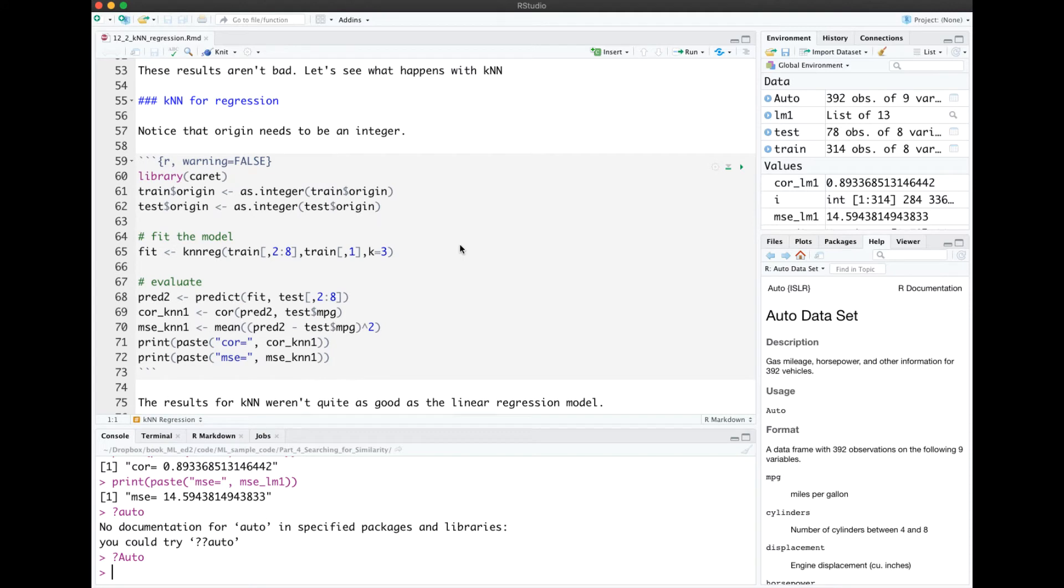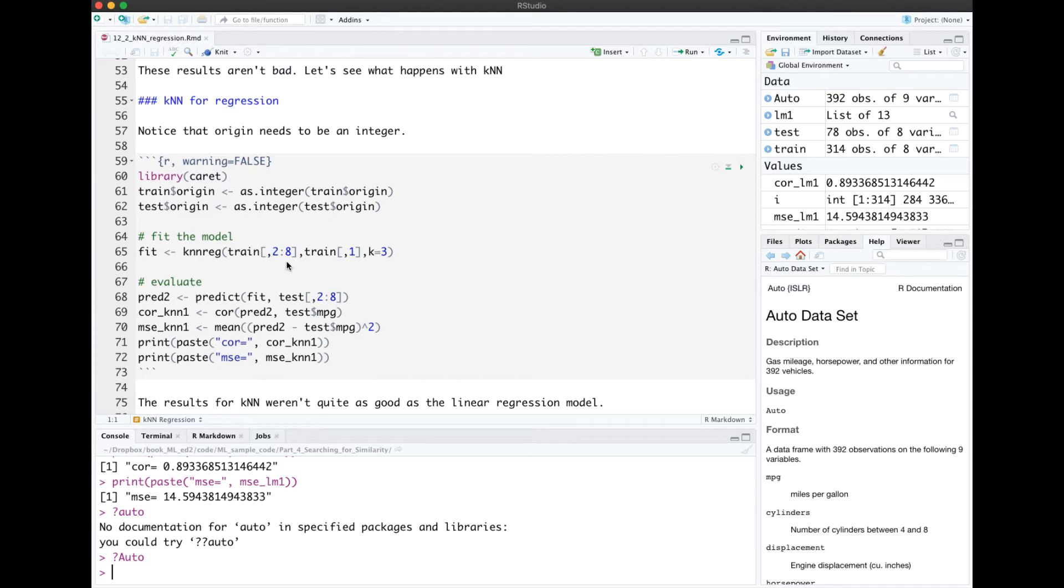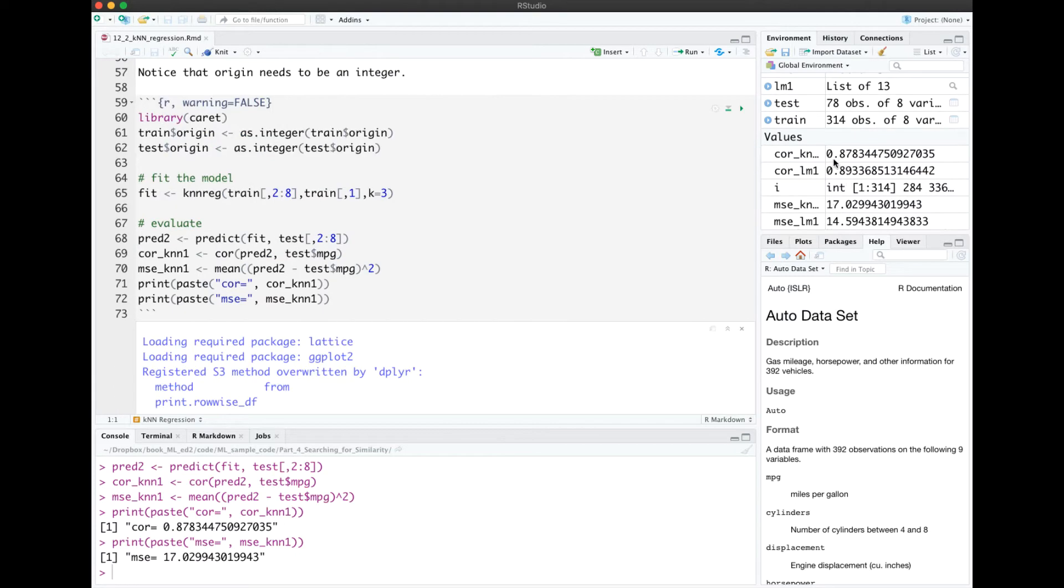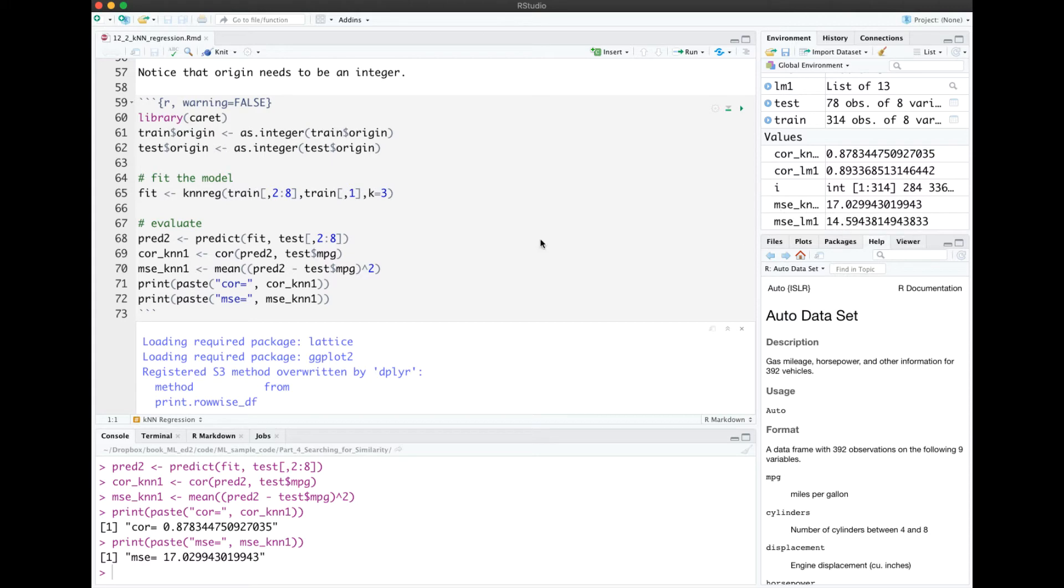Let's compare with KNN. I'm going to use the library caret for the KNN regression. KNN can't handle factors, so we have to convert those factors to integers. The first argument is the training data, and the second argument is the training labels. Here we'll specify K equals 3. When we ran the algorithm, we can see over here that our correlation for KNN was a little bit lower than for linear regression, and our mean squared error was higher. This didn't perform as well straight out of the box as linear regression.